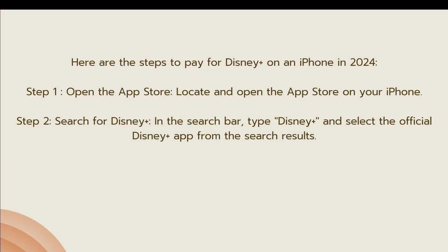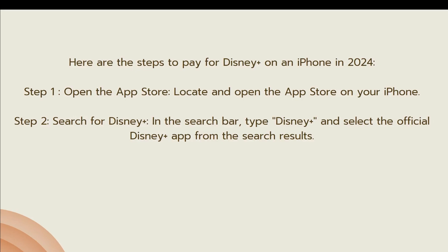The first step is to open the App Store on your iPhone. The next step is to search for Disney Plus. In the search bar, type Disney Plus and select the official Disney Plus app from the search results.